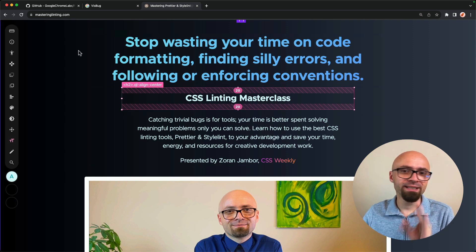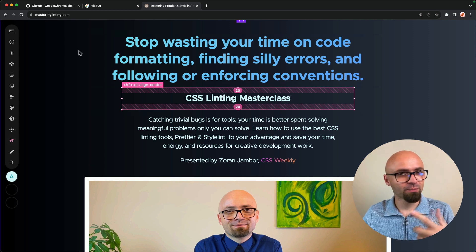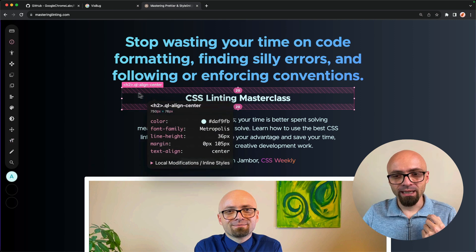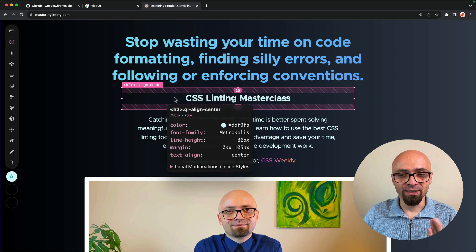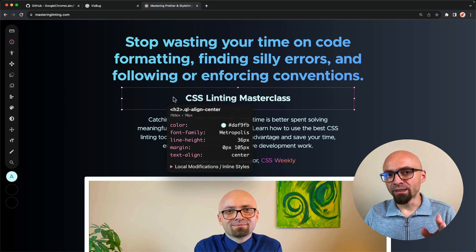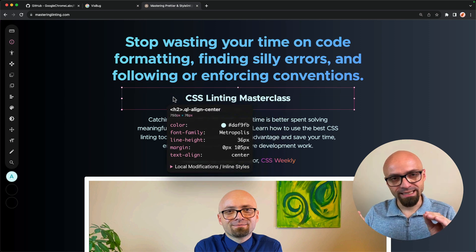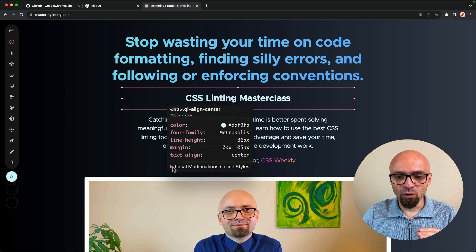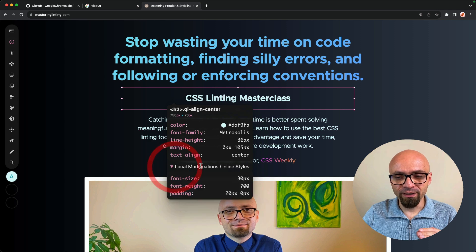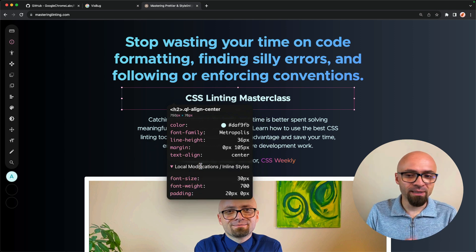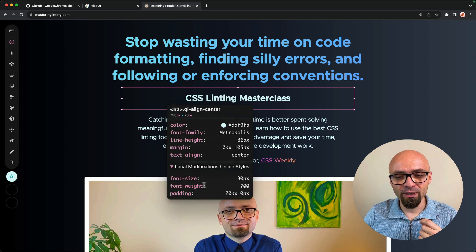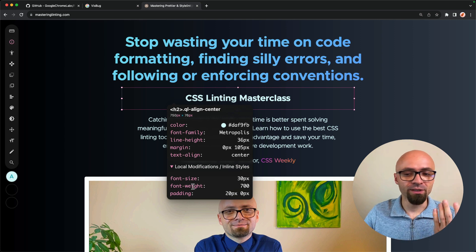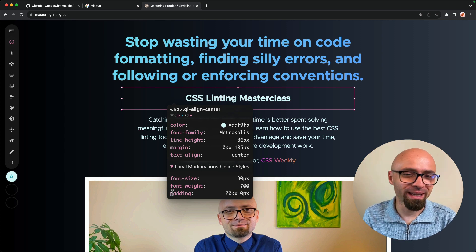If I want to see exactly the changes I made on this particular element, I can open inspect tool. I will hover over this element. I will click it to pin the toolbar exactly in the place. And now I can open local modifications. And I can see immediately that I've changed the font size to 30 pixels. I've increased font weight. And I also tweaked the padding here.